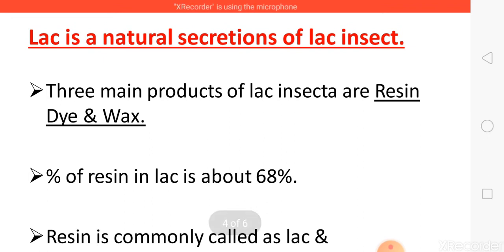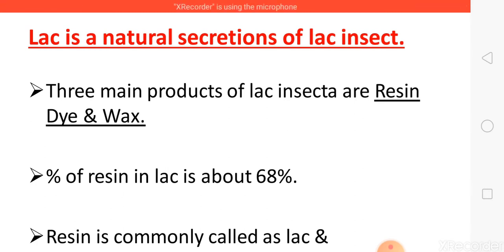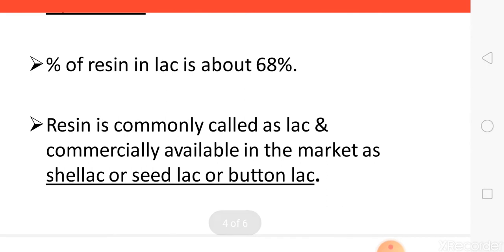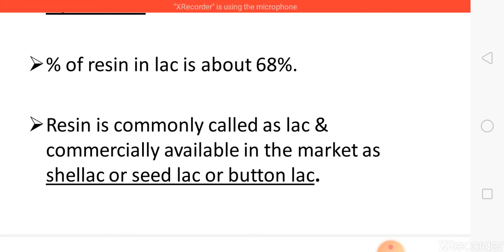Lac is a natural secretion of lac insects, produced through resin glands present all over the body, except at the mouthparts, antennae, and bathing pores. Lac insects have three main products: resin, dye, and wax. The percentage of resin in lac is about 58%. Resin is commonly called lac and is commercially available in the market as Shellac, Seedlac, or Button Lac. Note that lac is not directly available in the market — it is first converted into Shellac, Button Lac, or Seedlac.